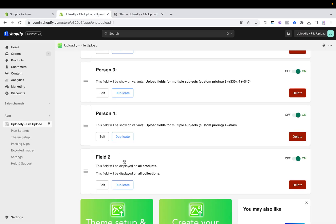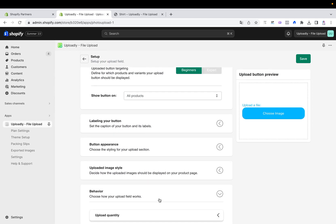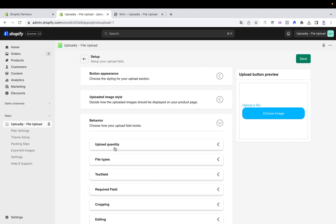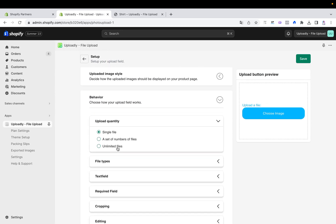First of all you will open up the app, open the field which you will edit, scroll down to behavior, and the very first section is upload quantity.